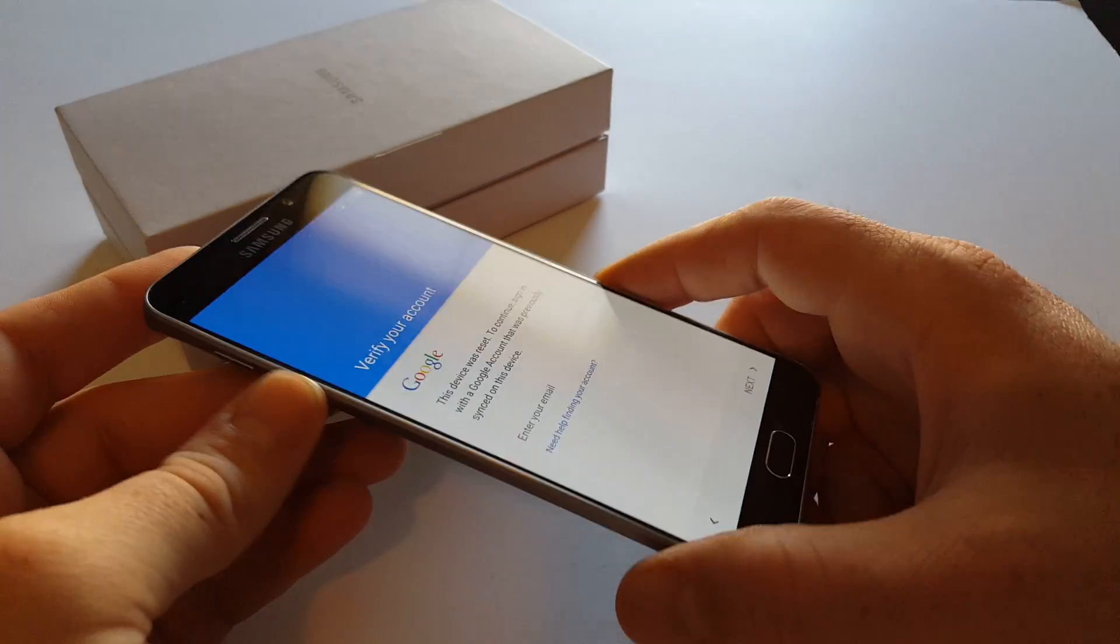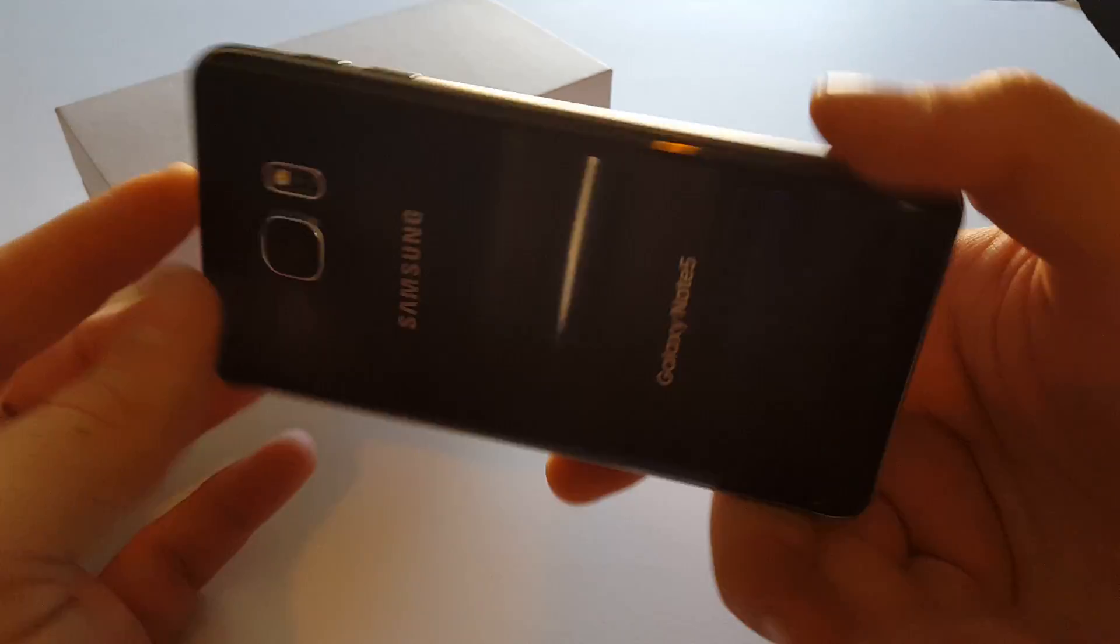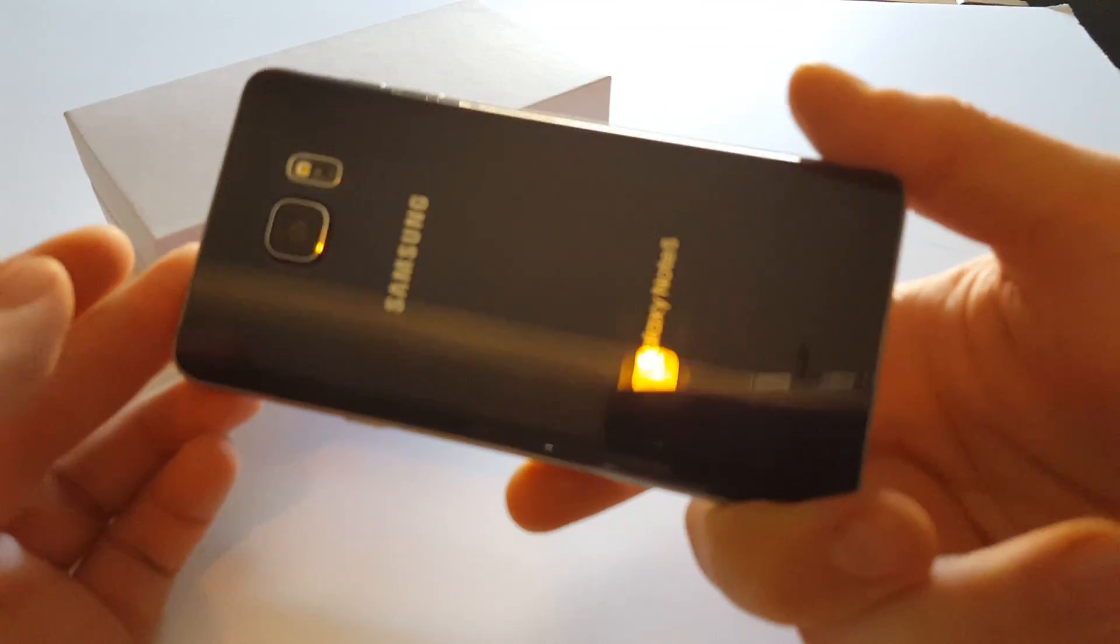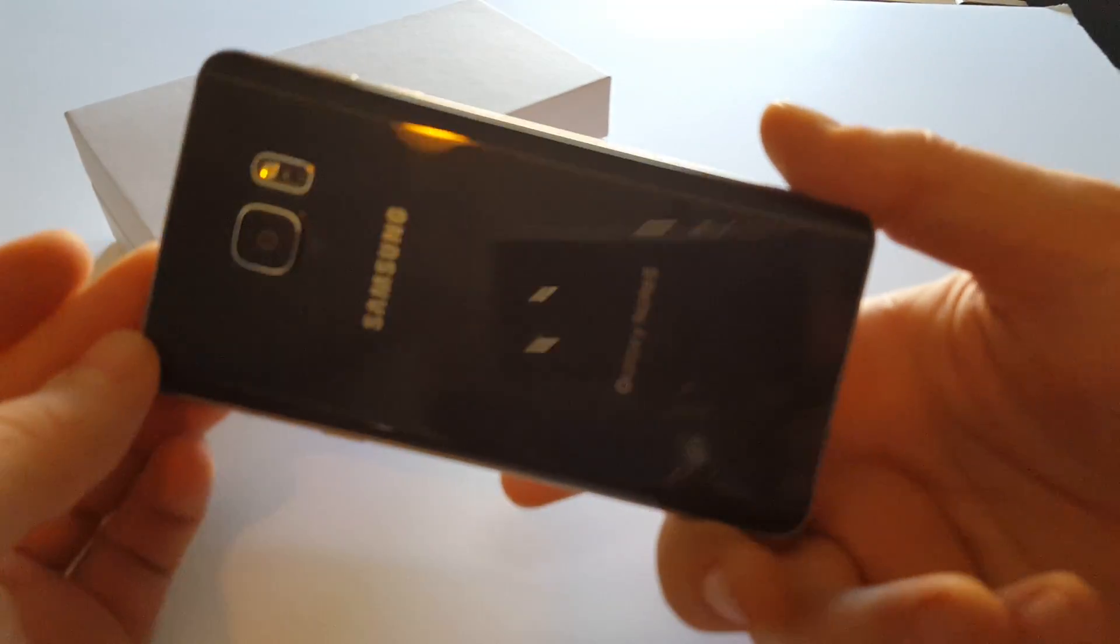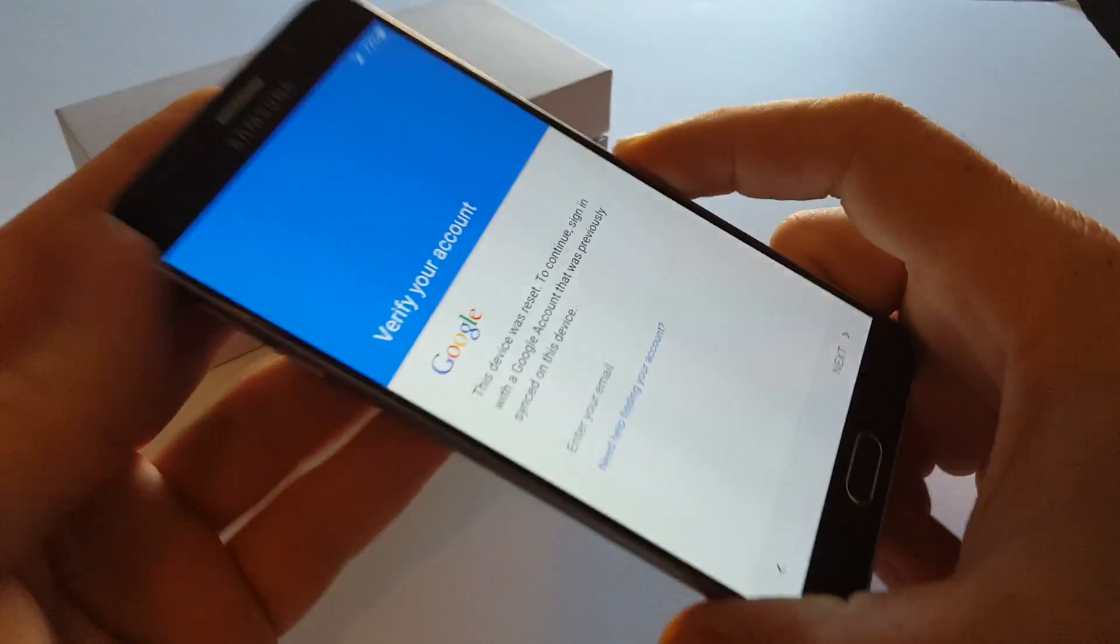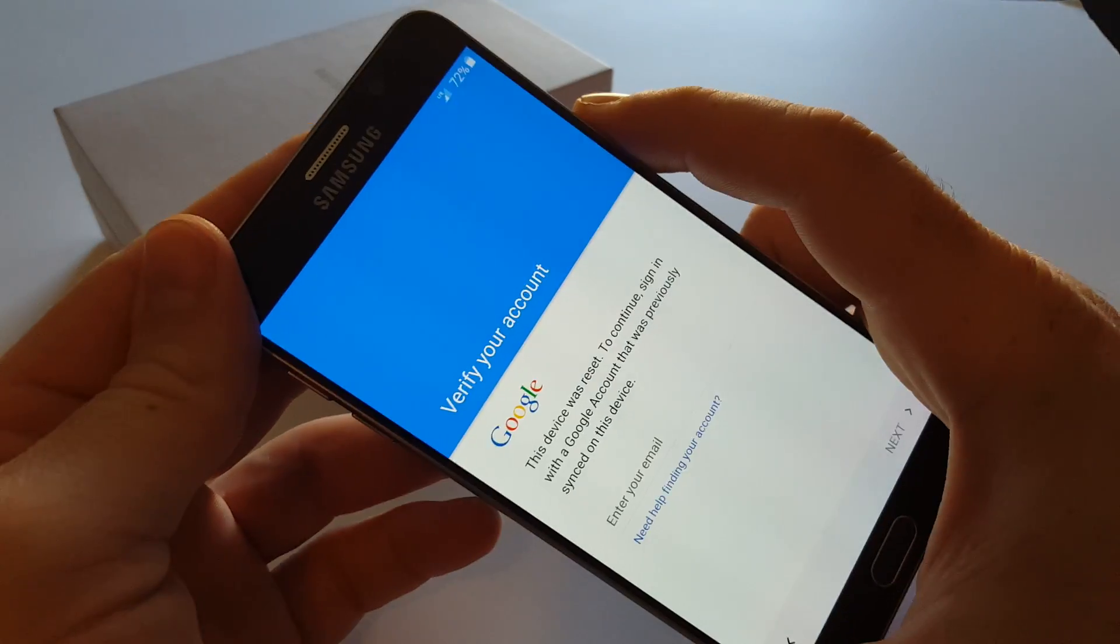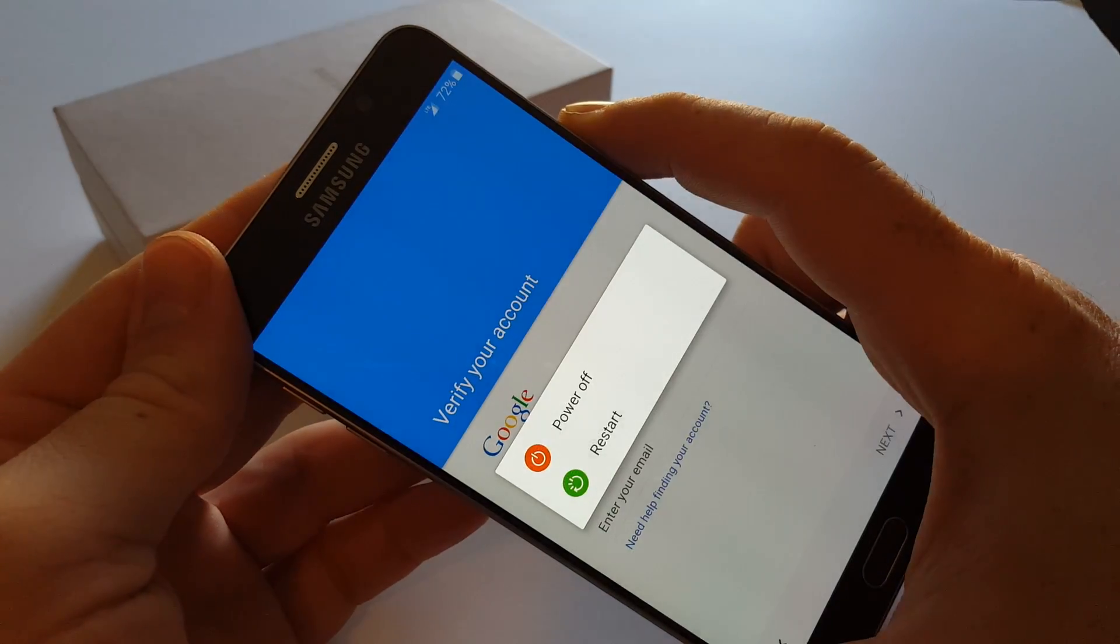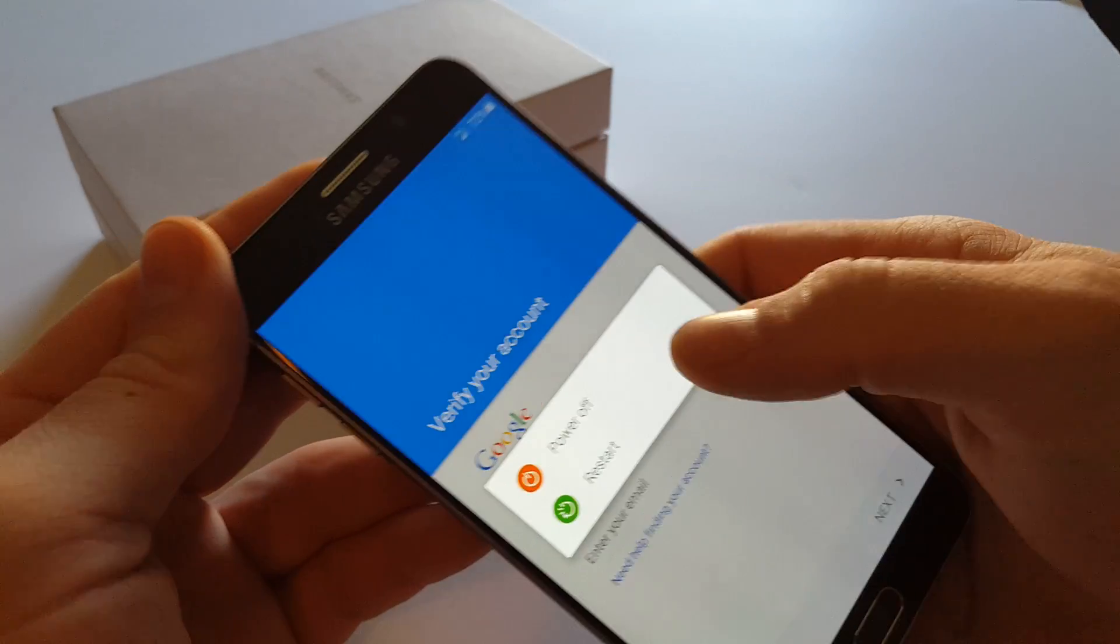How's it going? Make sure to hit subscribe right down below. This is the Samsung Galaxy Note 5 for Sprint. I'm gonna show you how to wipe the cache partition from recovery.